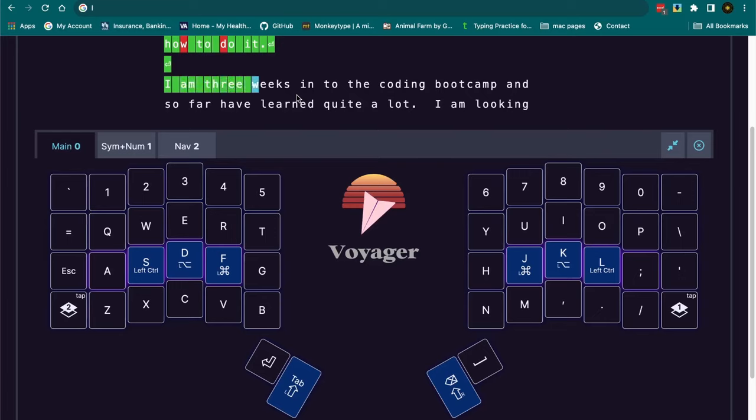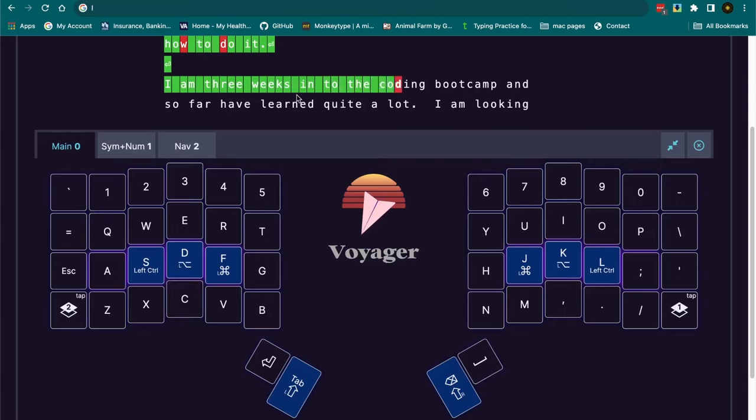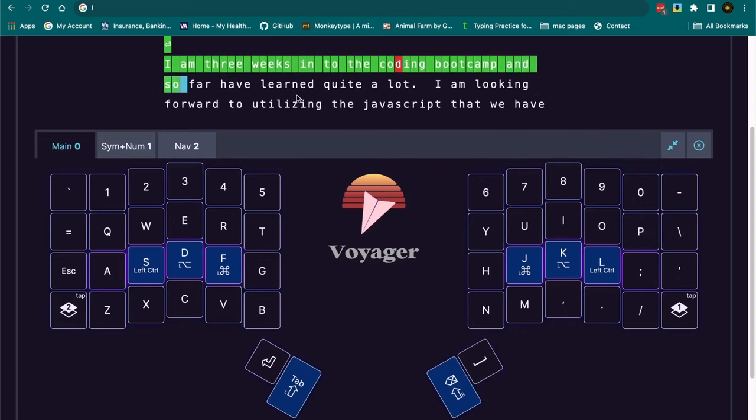So I've been taking a coding bootcamp using this keyboard and everything else. And so far we've covered JavaScript, and I have learned quite a bit.